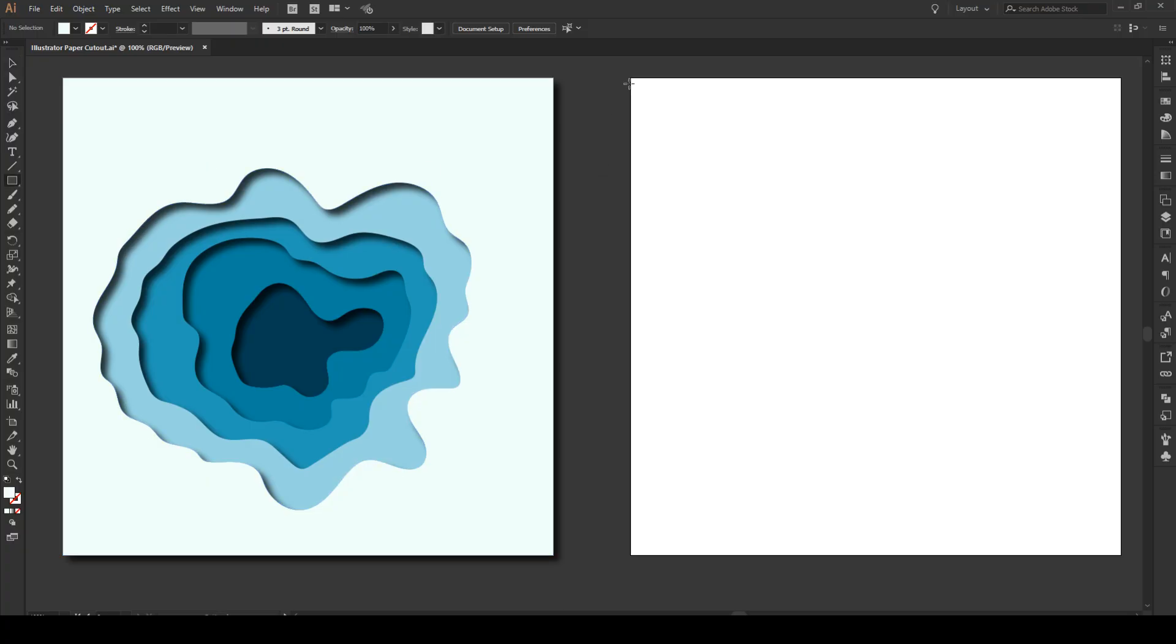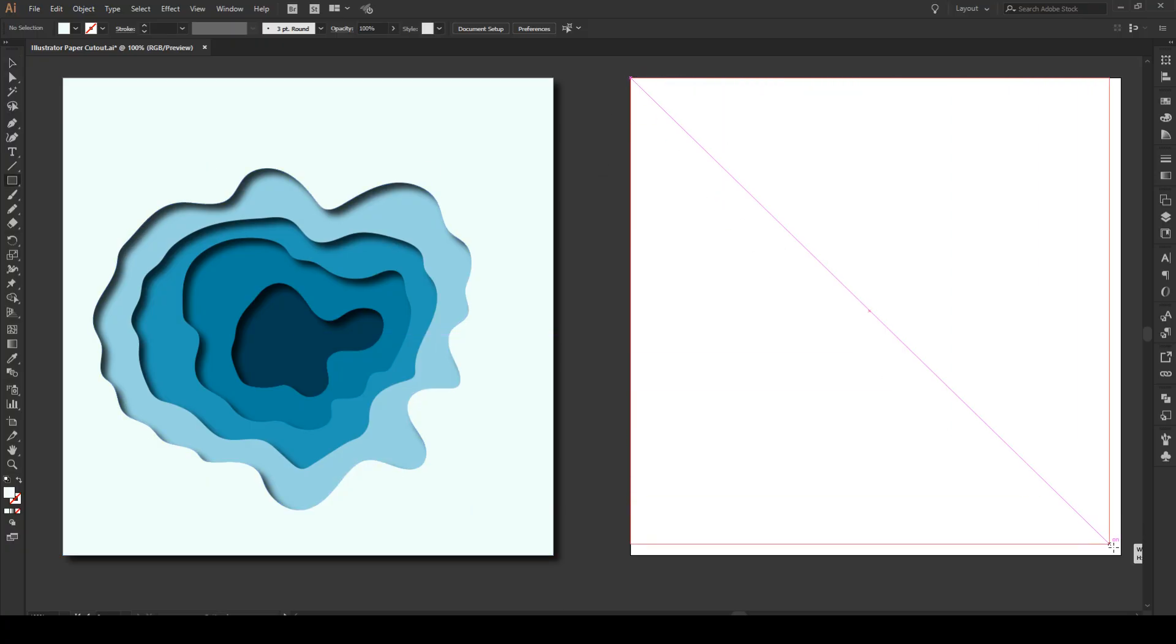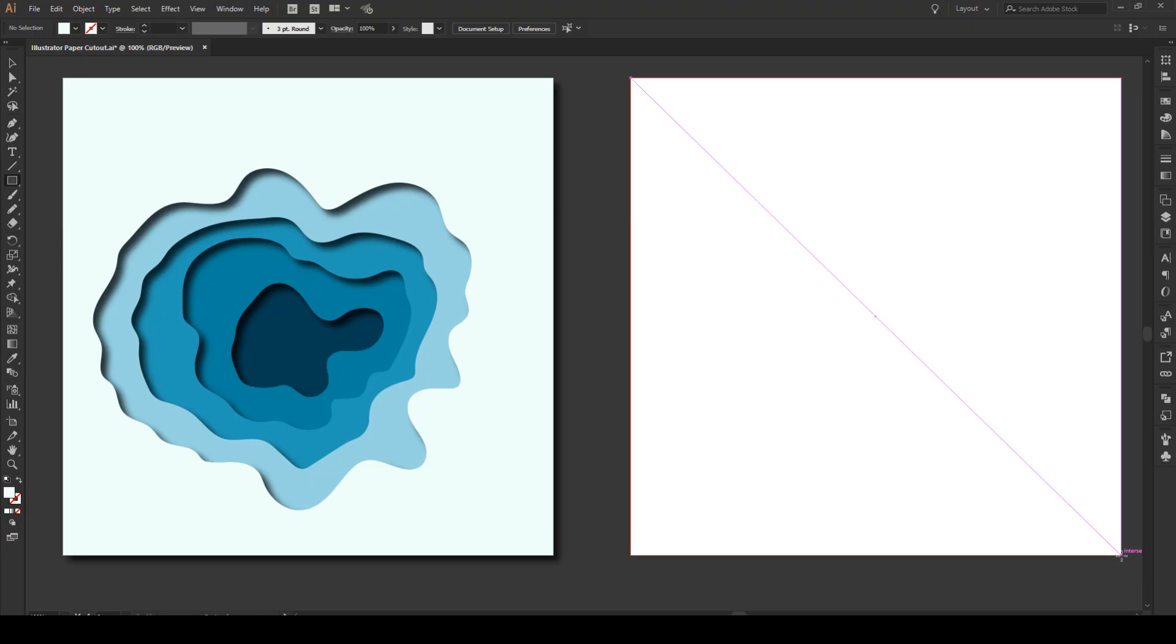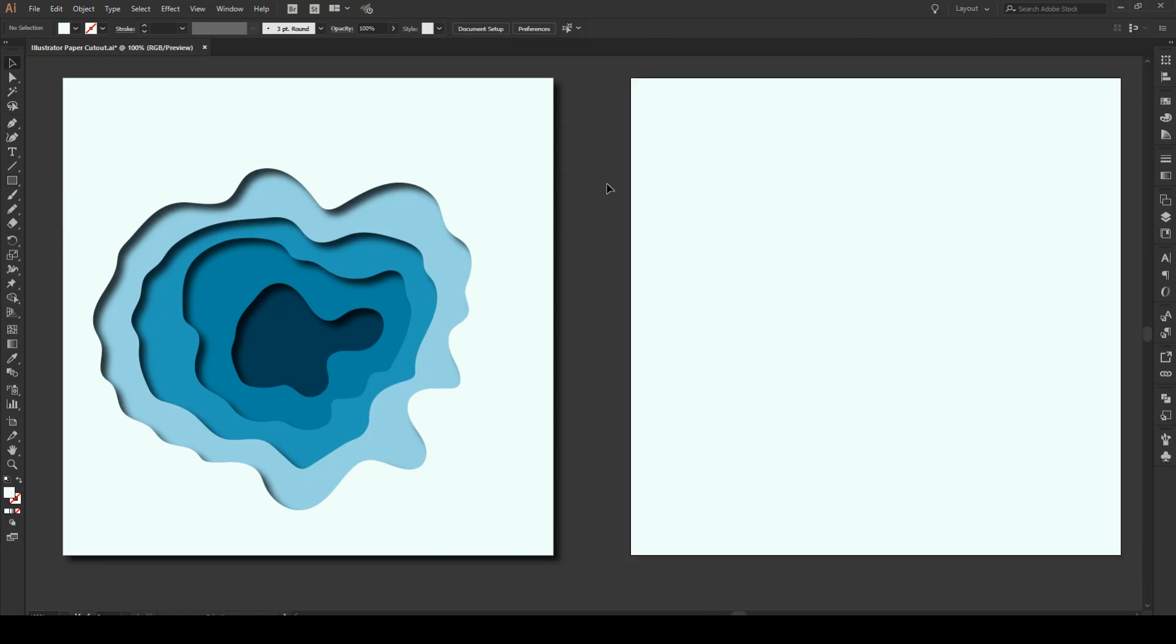We're going to start by pressing M and creating a box on our 800 by 800 pixel artboard right there. Then we're going to press N and start drawing our shape. Now we're going to draw a shape by drawing the outside shape and then the inside shapes. So let's start with our outside shape.